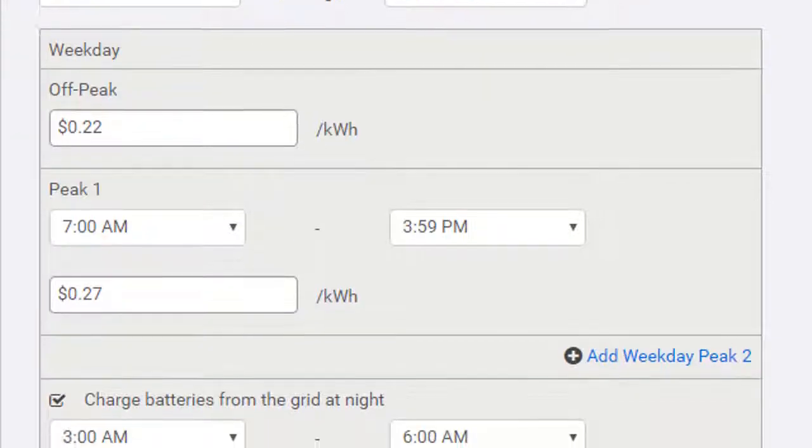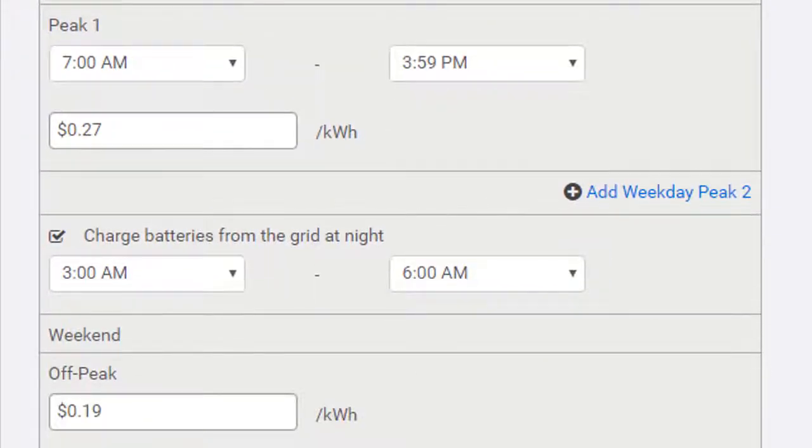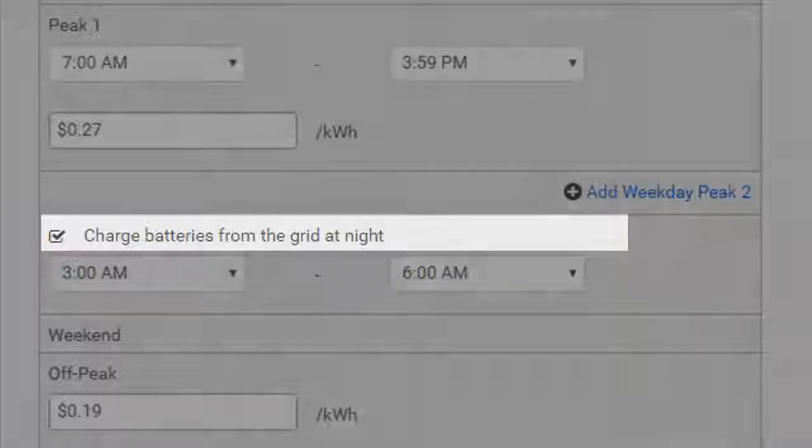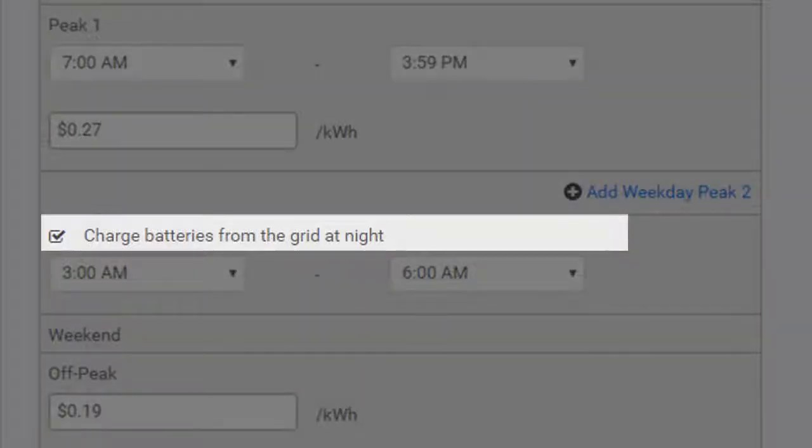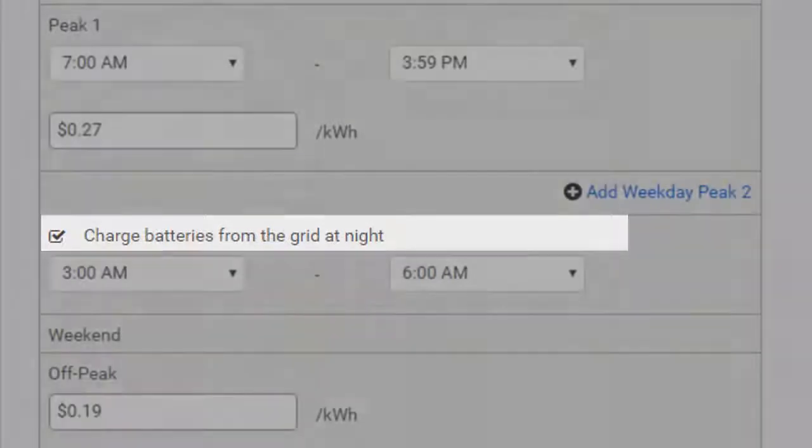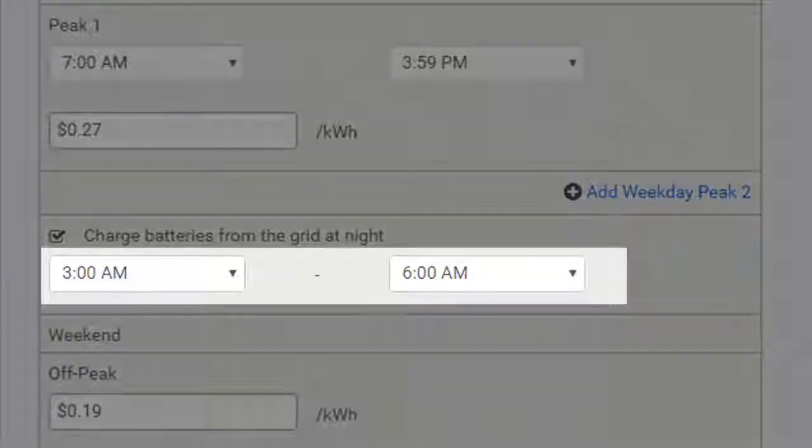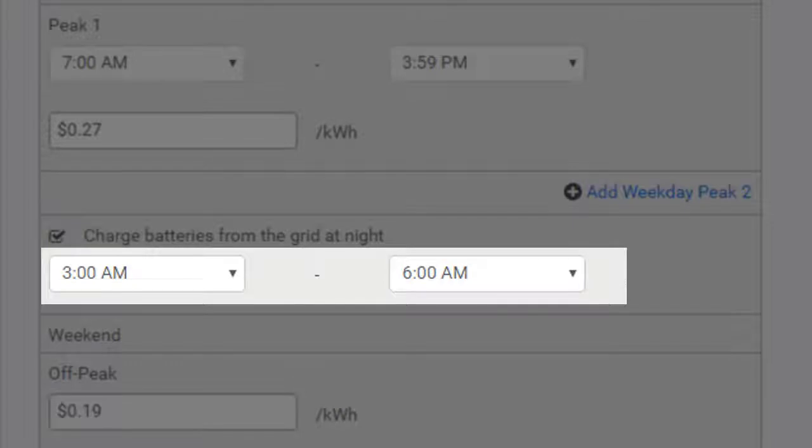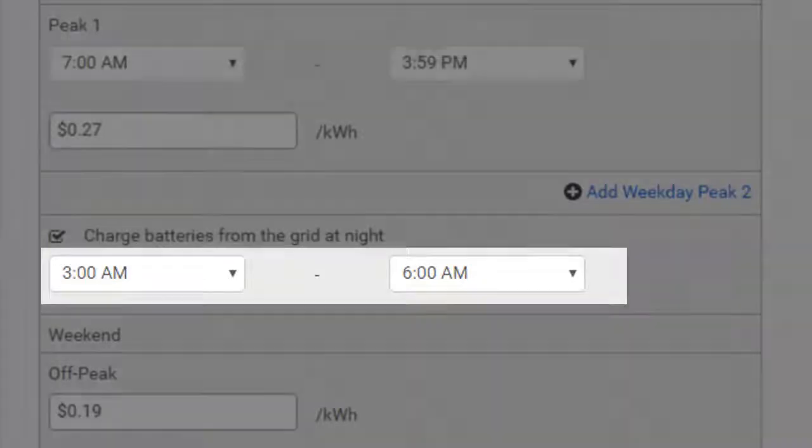Finally, for each timeframe, you have the option to charge the batteries from the grid at night in preparation for a morning peak. When you select this option, you can choose the duration for the overnight charge, a maximum of 4 hours between 2 a.m. and 6 a.m. The stored energy will be saved for the next peak period.